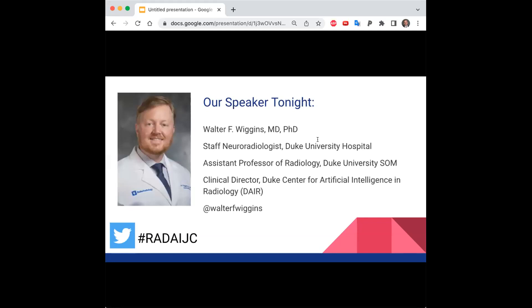I'm really excited to introduce our speaker tonight, Dr. Walter Wiggins. Dr. Wiggins is a staff neuroradiologist at Duke University Hospital and an assistant professor of radiology at Duke University School of Medicine in Durham, North Carolina. He also serves as the clinical director of the Duke Center for Artificial Intelligence and Radiology. He received his MD and PhD degrees from Wake Forest University, did his residency at Brigham and Women's in Boston, before returning to North Carolina for his fellowship and current faculty position at Duke. You can follow him on Twitter to keep up to date on AI and radiology.